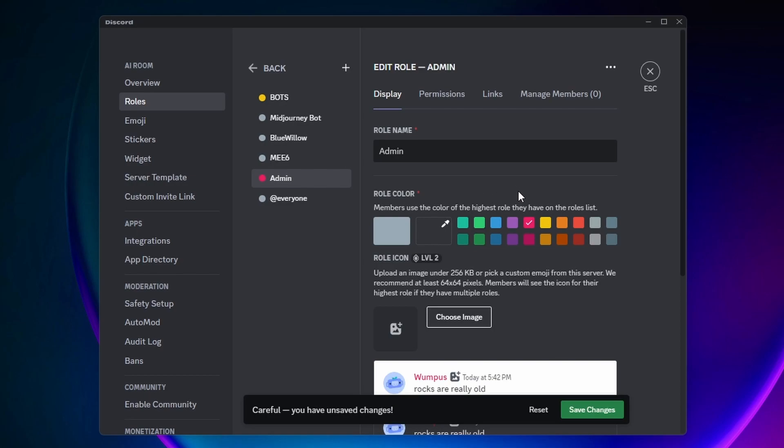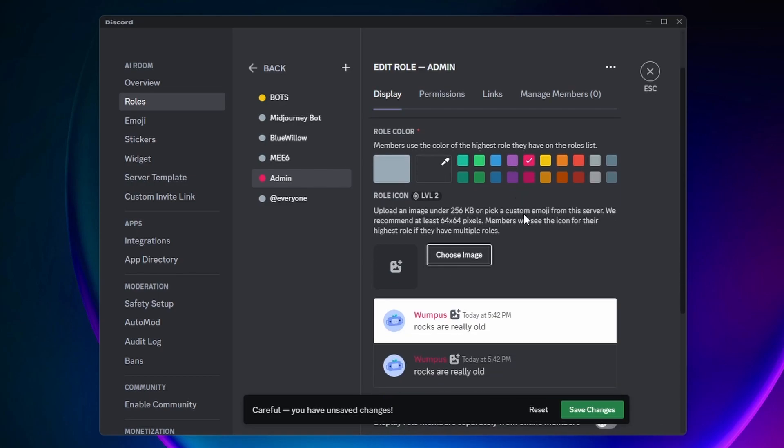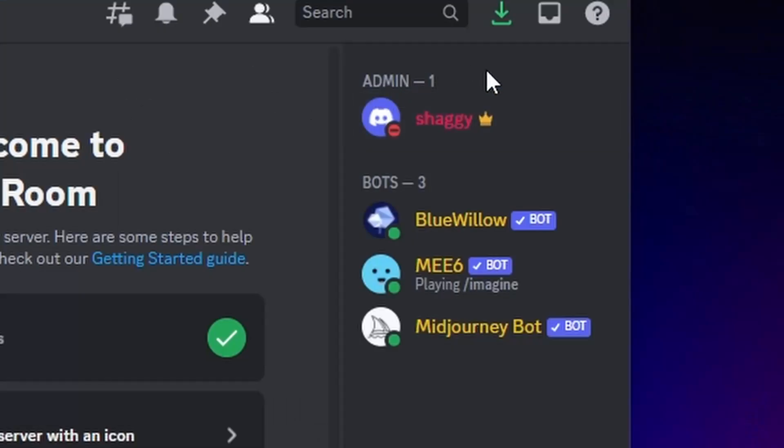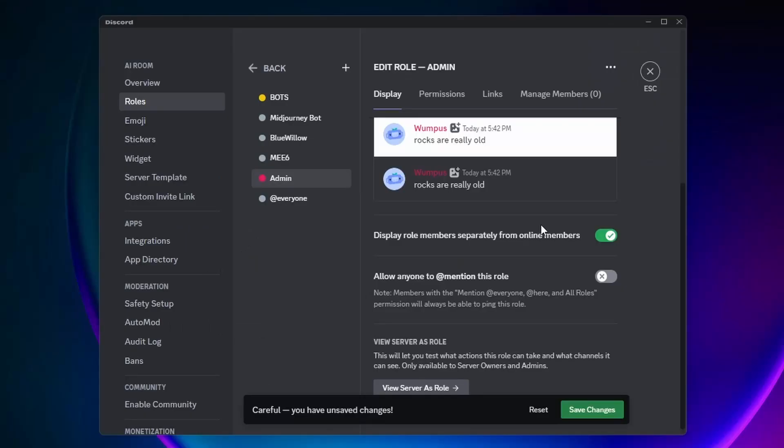Now it's very important you come down here and tick on this option: Display Role Members Separately from Online Members. This will make it so the role is separated from everyone else in the server list on the side here.